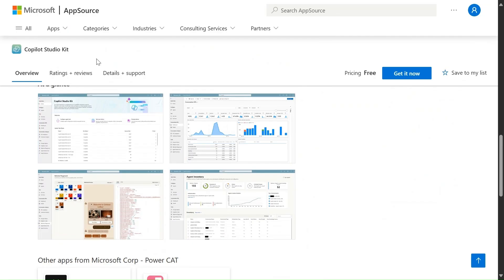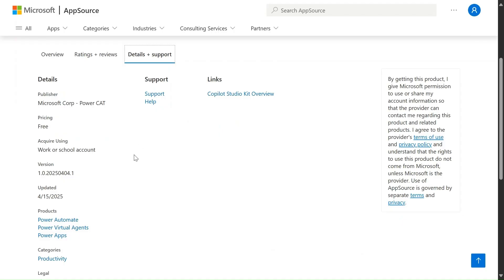If you see the details and support, this is currently updated on the 15th of April. I'm making this video on the 17th of April, so this is just newly launched and it is updating every day. Let's go and see how to install this in Power Apps.